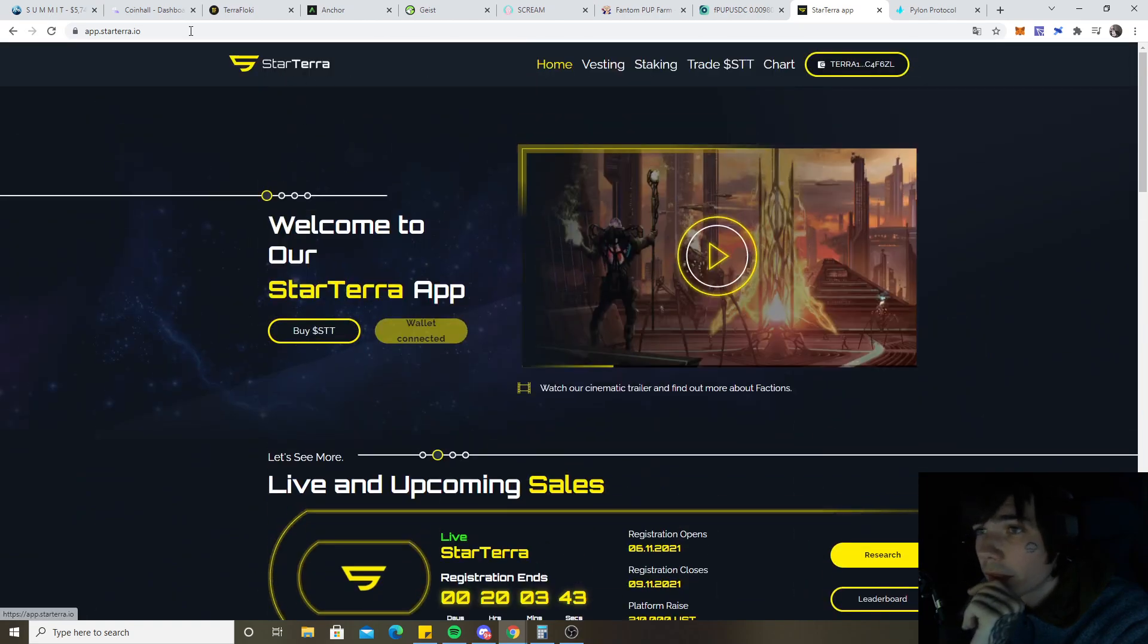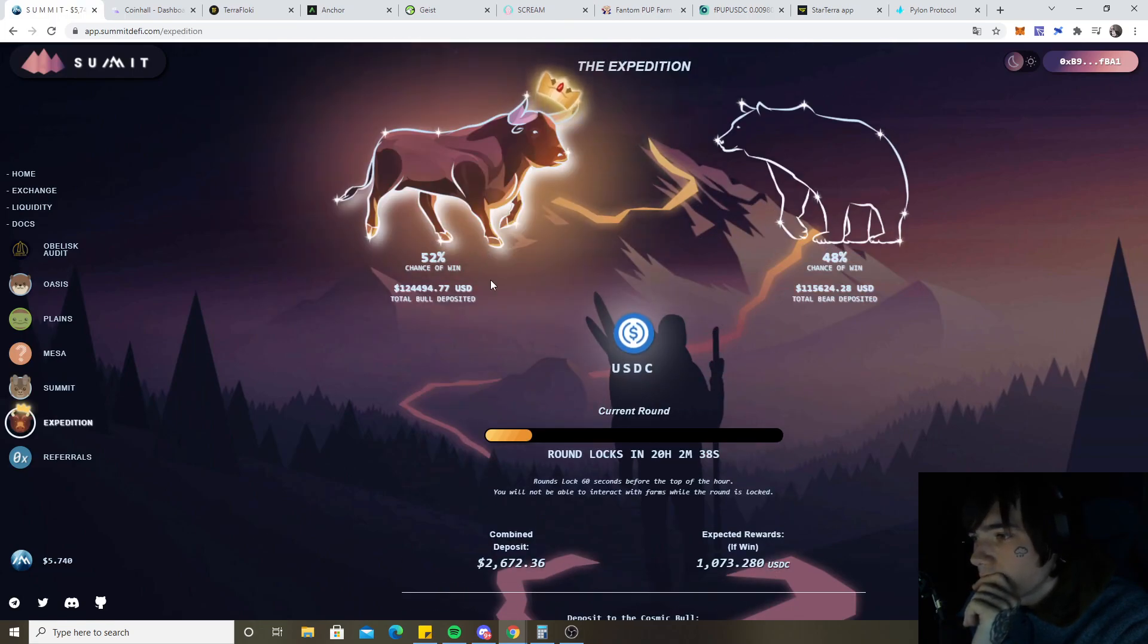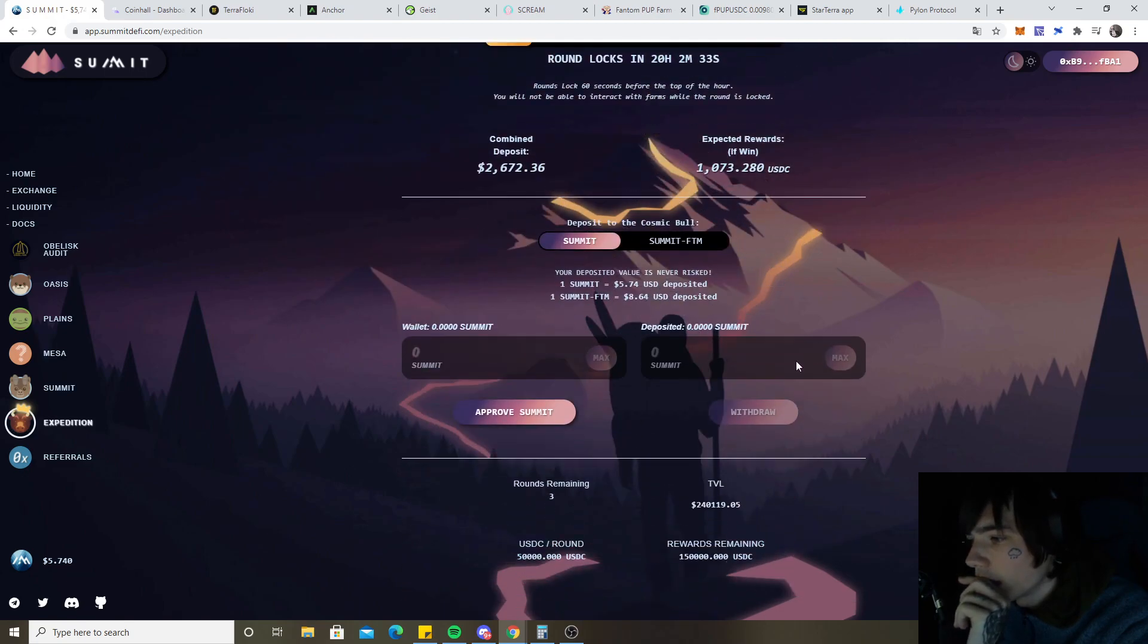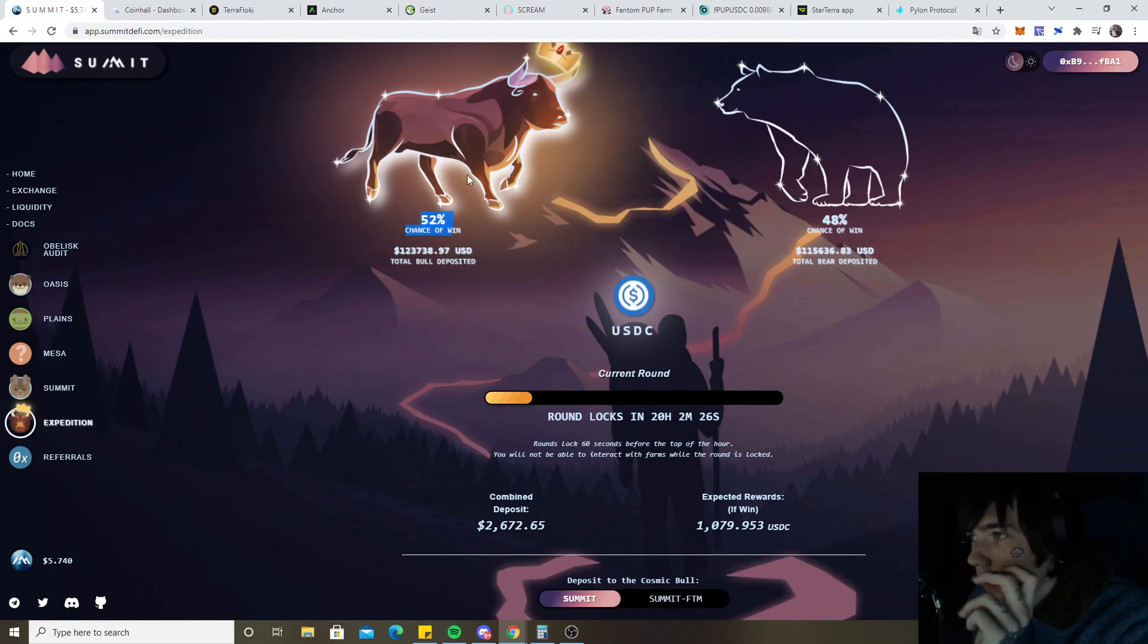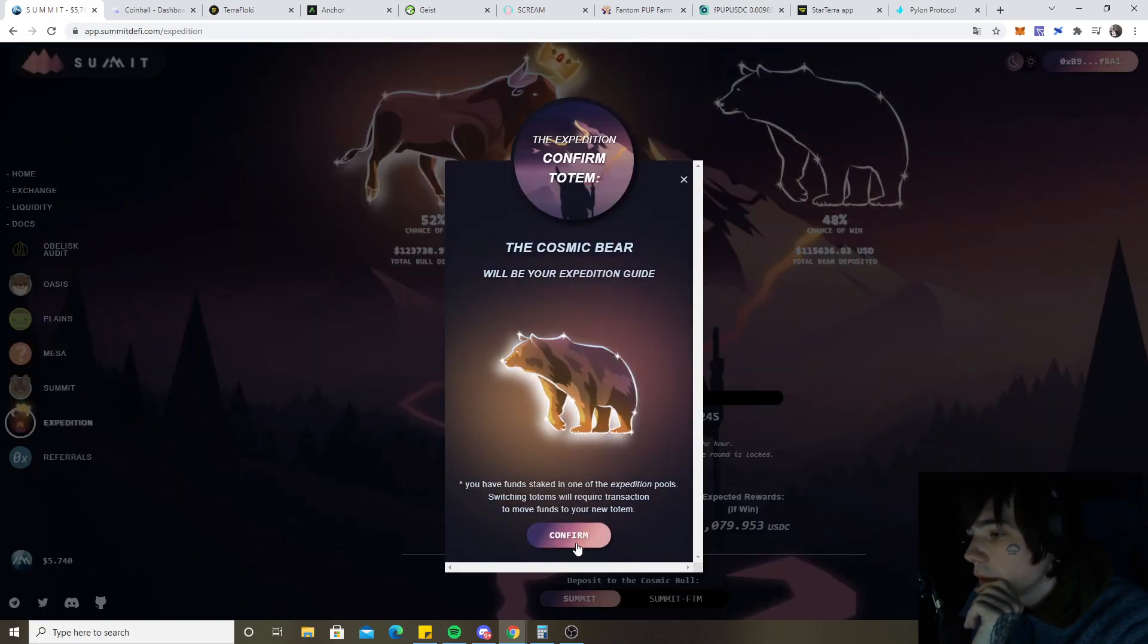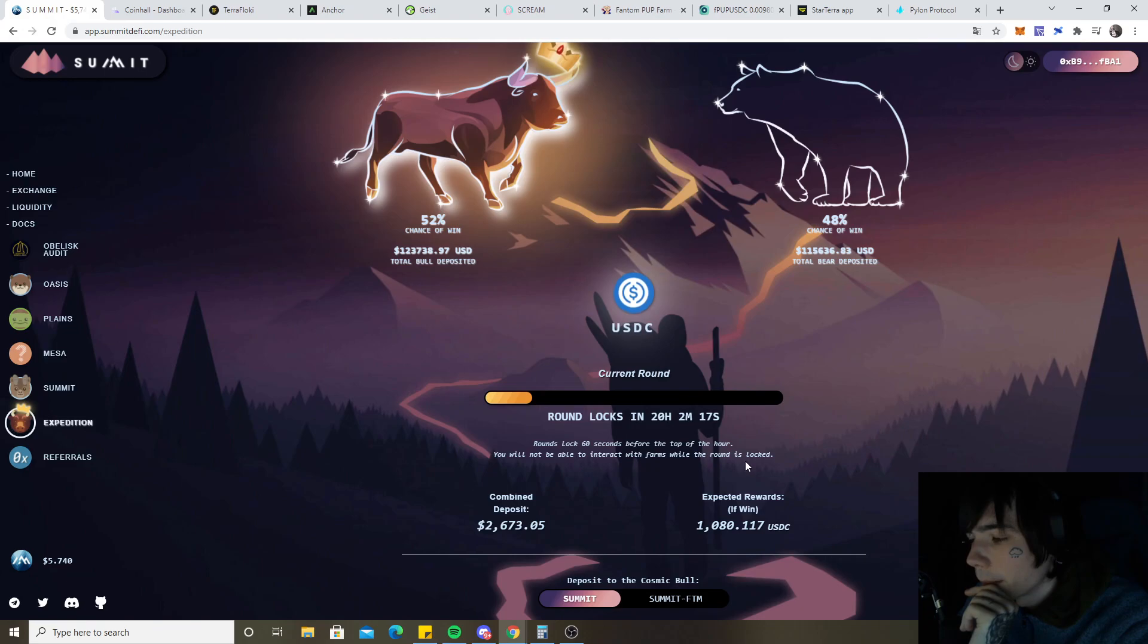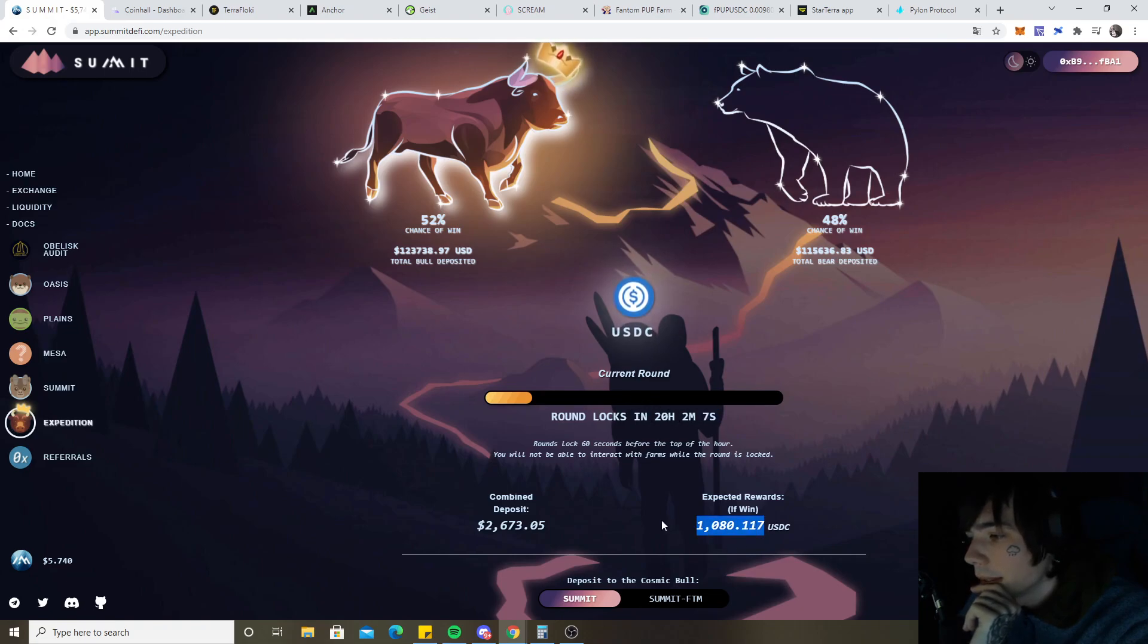Also Summit, there is the expedition going on currently which gave me around 200 USDC this year. I participate in this one, 52% chance to win. You still can switch but it will be locked 60 seconds before the top of the hour and you will not be able to change anything. So you need to choose basically before the countdown is over to the winning side and you will be getting some USDC.